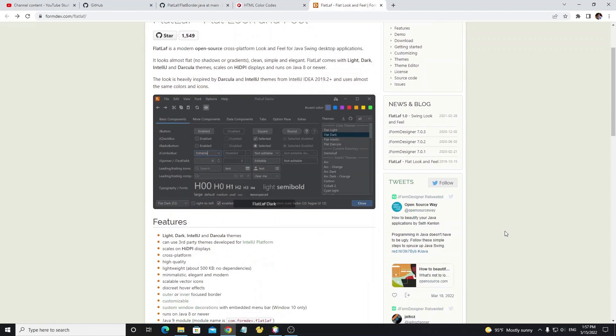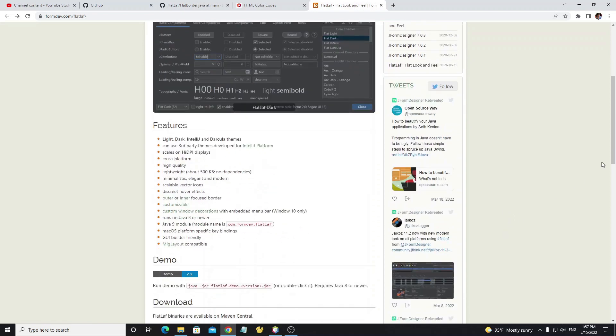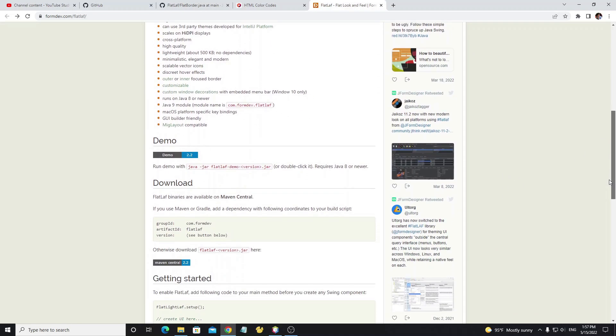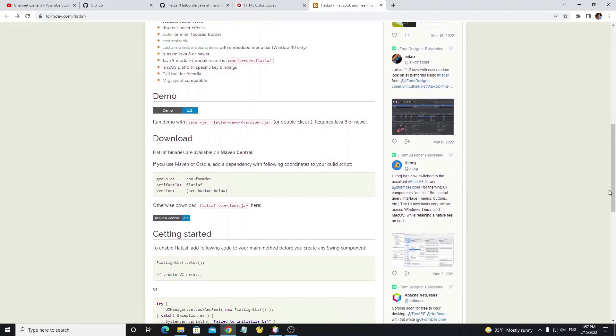Now we're going to download the JAR library. Scroll down, if you want to see the FlatLaf look you can download the demo file by clicking here, but now we need the JAR library so we click on this button.